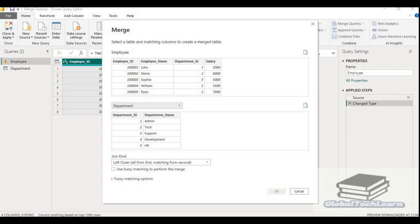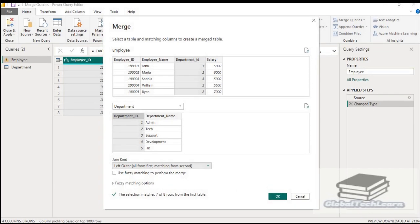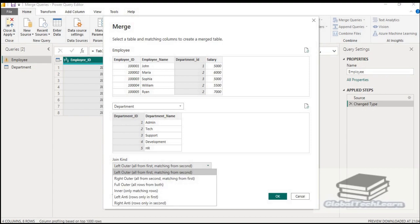Now we have to provide a join condition on which basis we merge these two queries. From the employee query, you can see there is a department ID column, which is matching with the department ID column from the department query. So I am selecting department ID from employee and department ID from department query. When you click the dropdown for the join kind, it will give you the various join type options available.